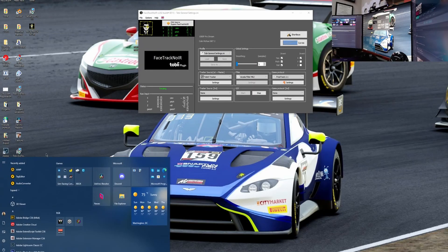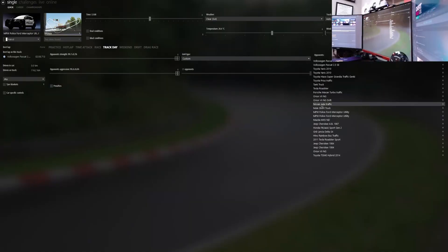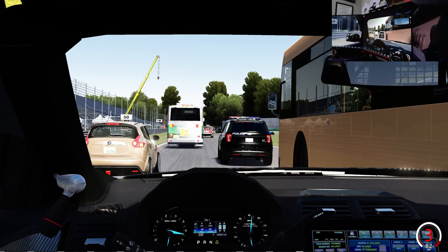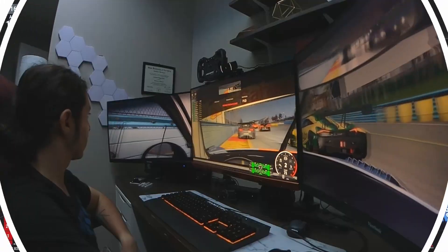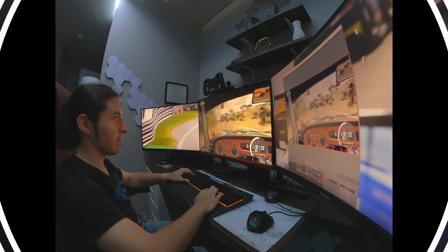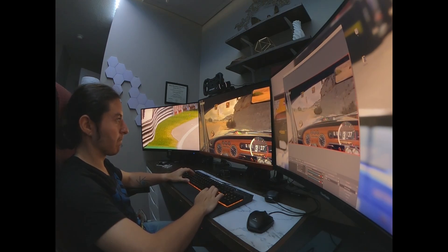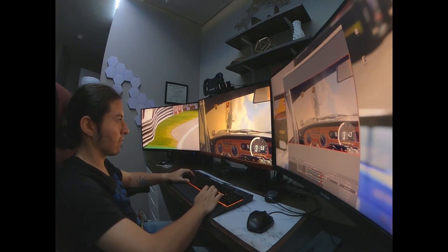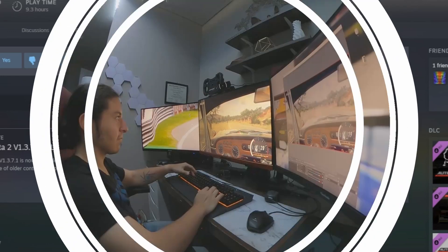For Assetto Corsa, the original one, I don't believe you need anything else — just change your camera in-game and it's all set to go. If you're playing Automobilista 2, Dirt Rally 2.0, or any other sim racing title that supports VR, make sure you launch the game in Steam VR mode. This will enable head tracking to work in games with this feature.